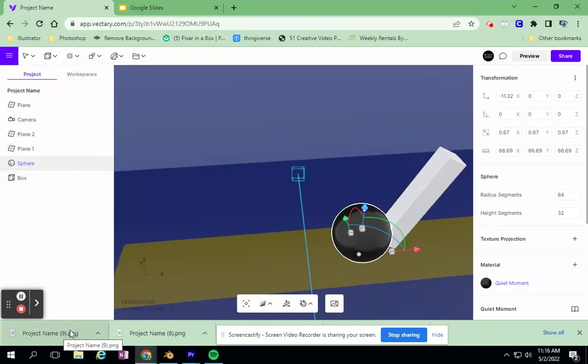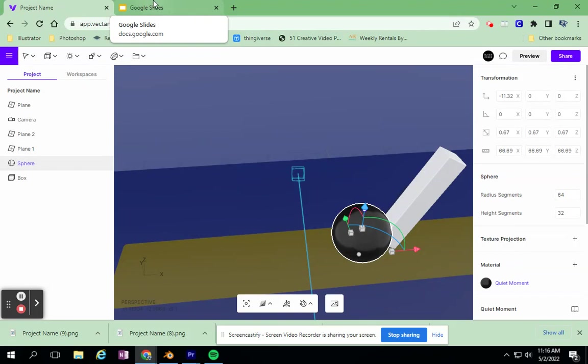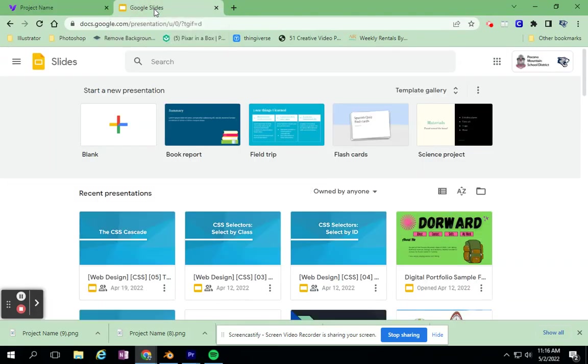What do I do with the pictures then? You use another program, and it can be any animation program to put them in. There's tons of them out there. There's Wick Editor. There's Animate. There's Unity. There's a whole bunch of different things. We are going to low-level it with Google Slides.